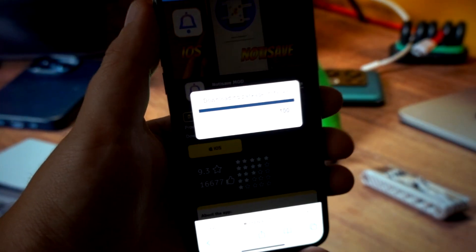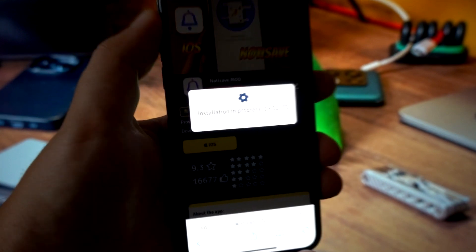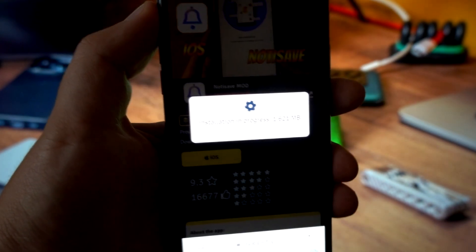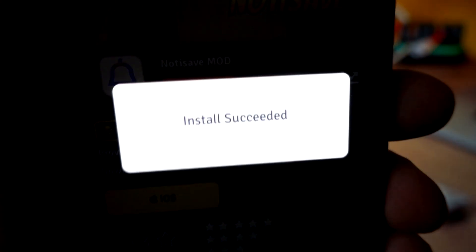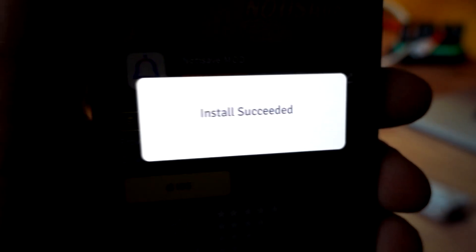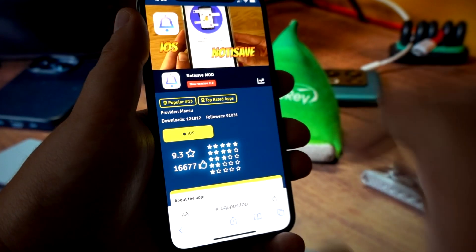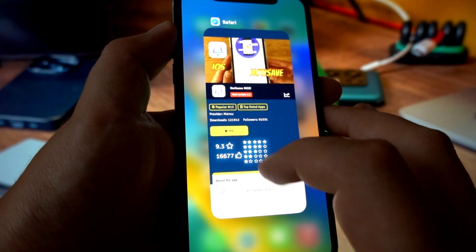Let's wait. Okay, installation progress — and it's done. So it should be installed on my device, on my iPhone. Let's close the browser.